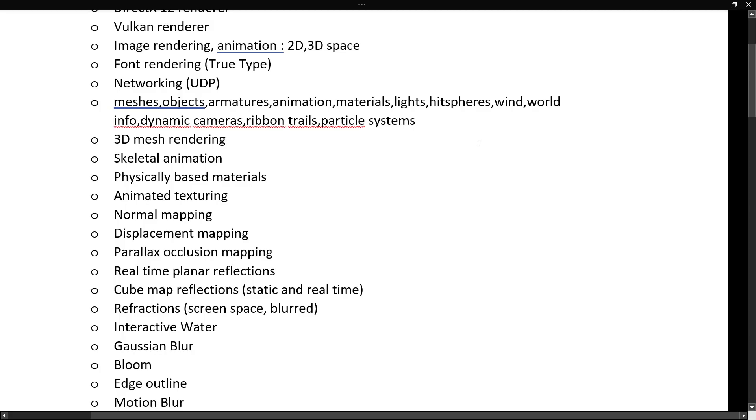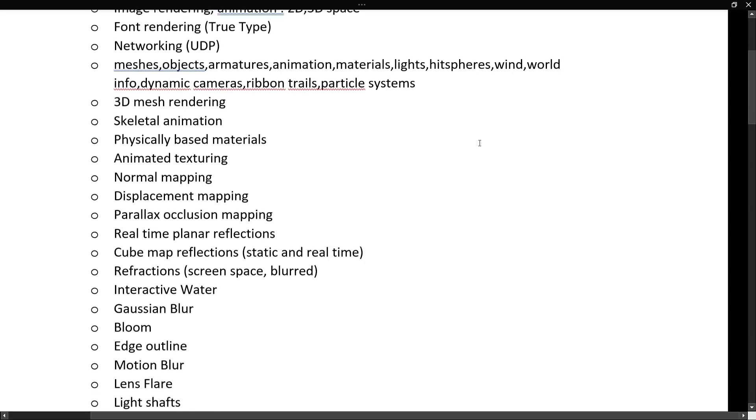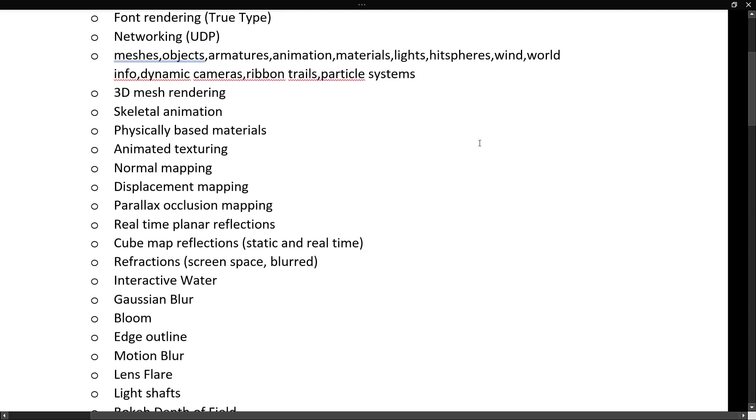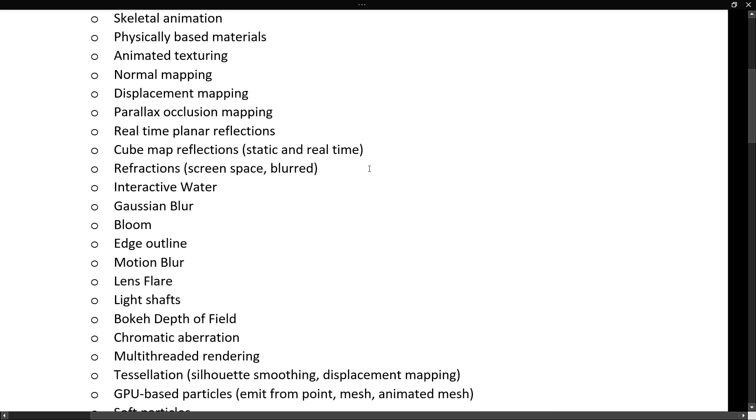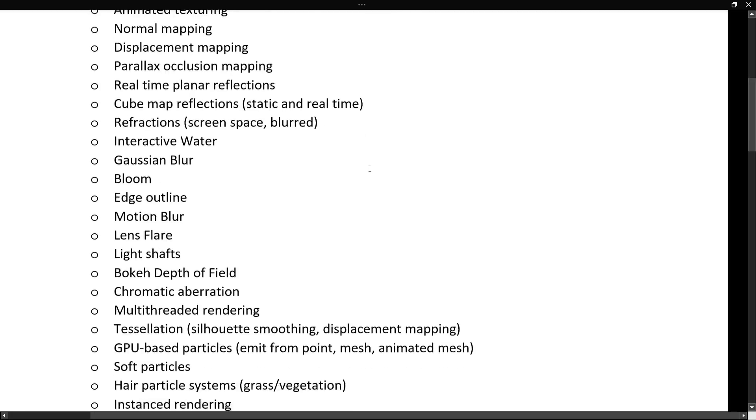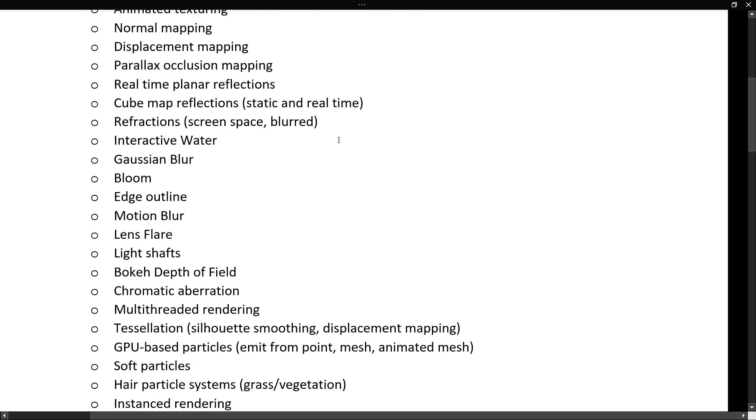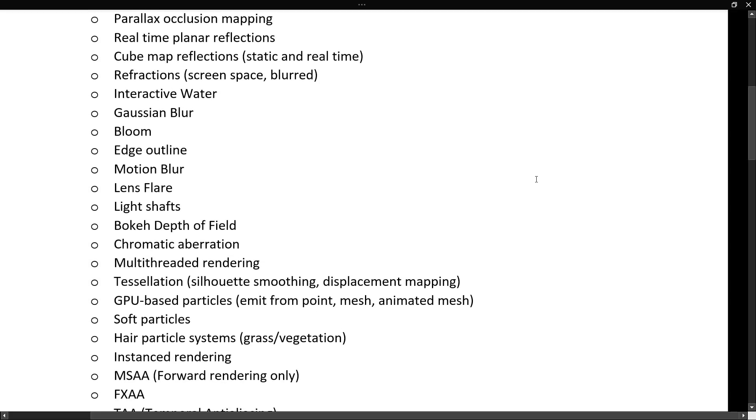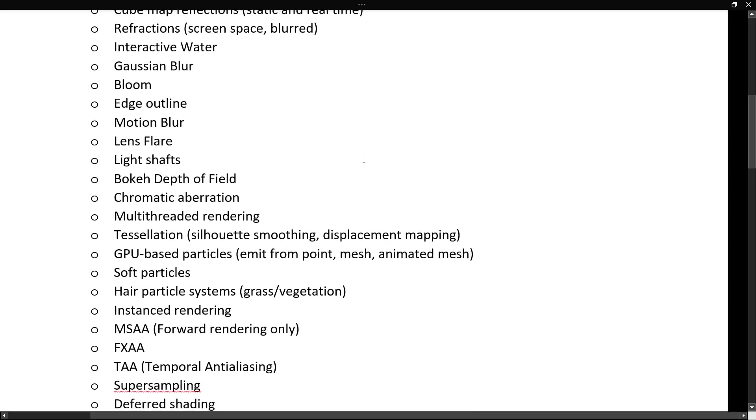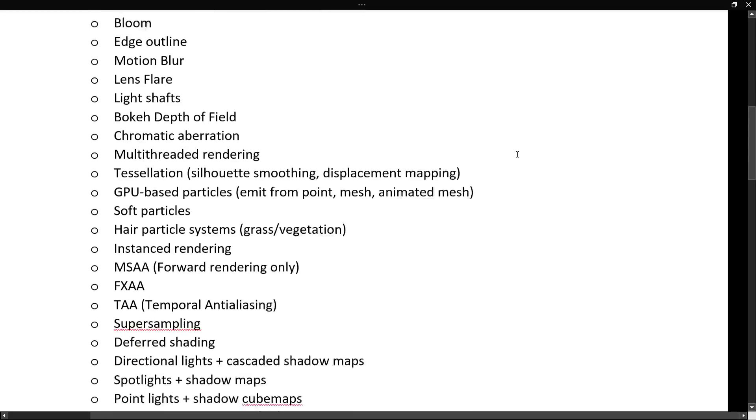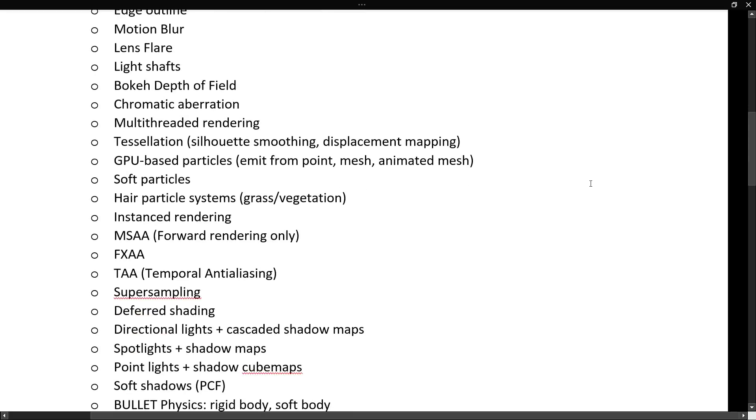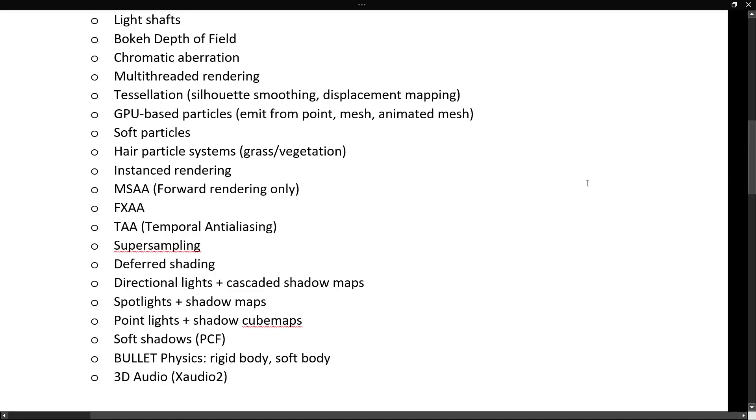The nice thing is the GLTF objects I actually threw at it all just worked, which was nice to see. 3D mesh rendering, skeletal animations, physically-based materials, animated textures, normal mapping, displacement mapping, parallax occlusion mapping, real-time planar reflections, cube map reflections, static and real-time reflections, screen space and blurred, interactive water, Gaussian blur, bloom, edge outline, motion blur, lens flares, light shafts, bokeh, depth of field, chromatic aberration, multi-threaded rendering, tessellation, GPU-based particles, soft particles, hair particles systems, graph for grass and vegetation as well. Instance rendering, MSAA, FXAA, and temporal anti-aliasing all included, super sampling.